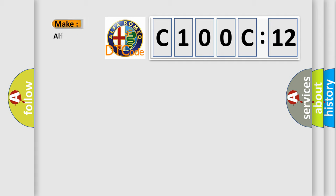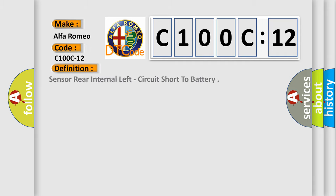The number itself does not make sense to us if we cannot assign information about what it actually expresses. So, what does the diagnostic trouble code C100C12 interpret specifically for Alfa Romeo car manufacturers?